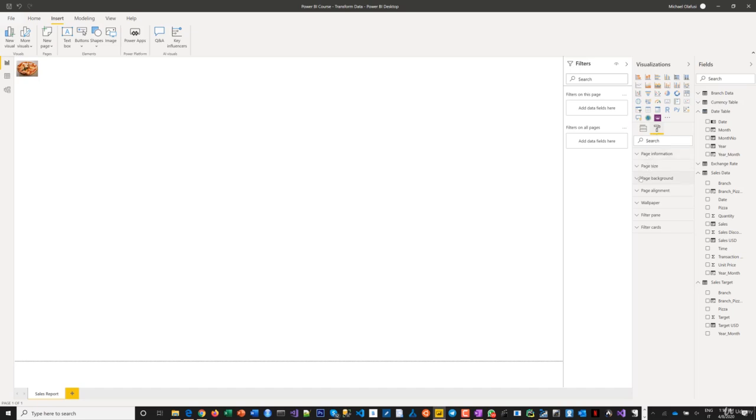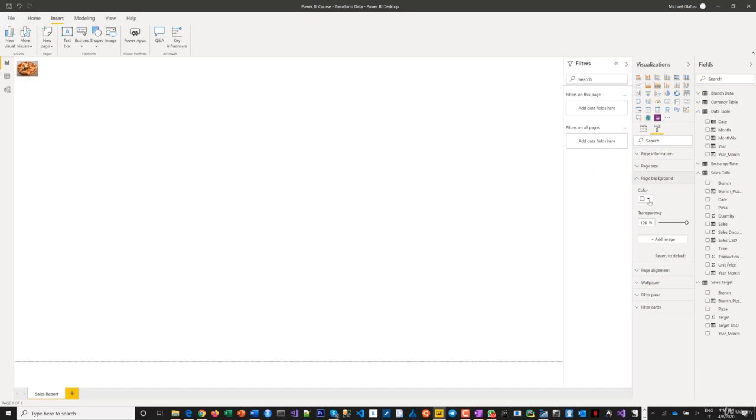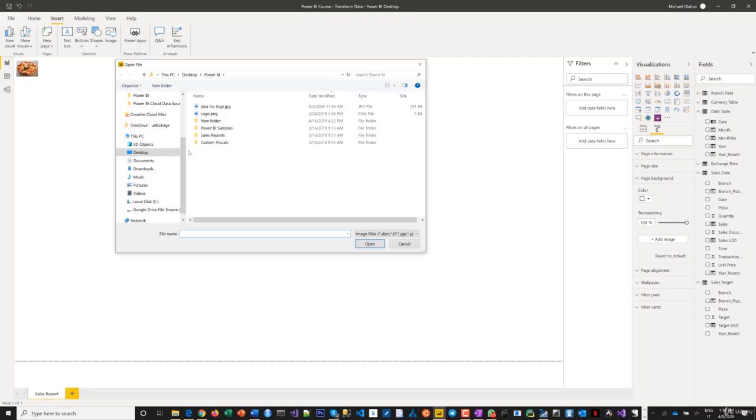If you've seen some people's reports where they used some backgrounds and you're like, whoa, this is awesome, how did they do this? It's just to come here and you add an image as a background. Let me see if I have an image I can use to do a demo for us to see.